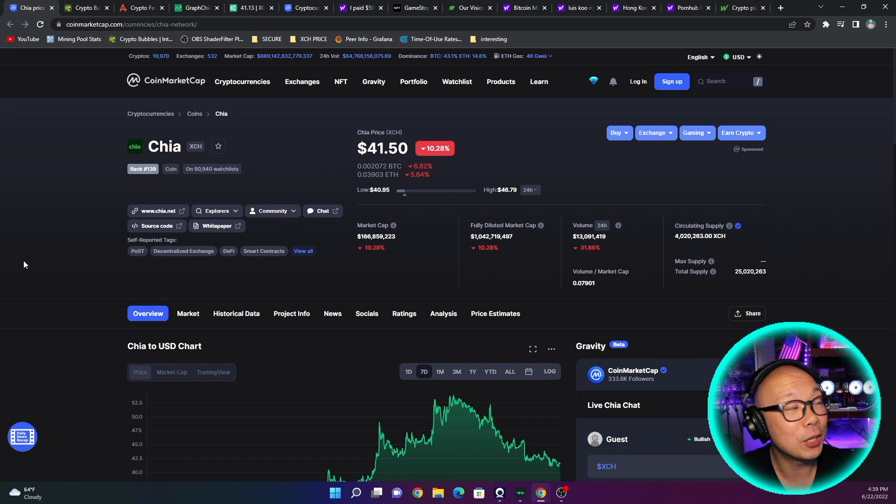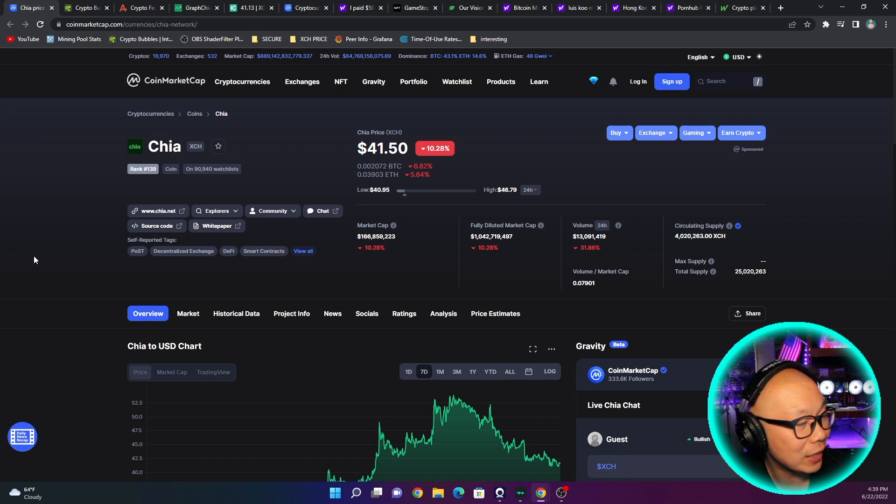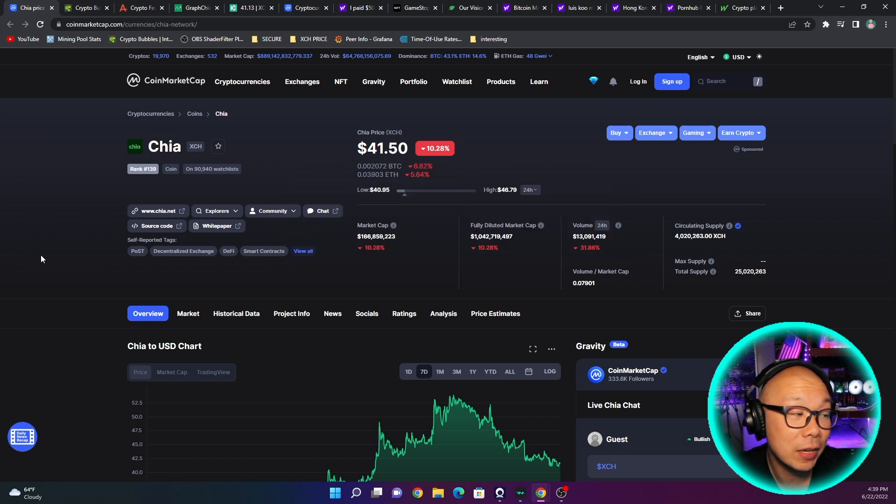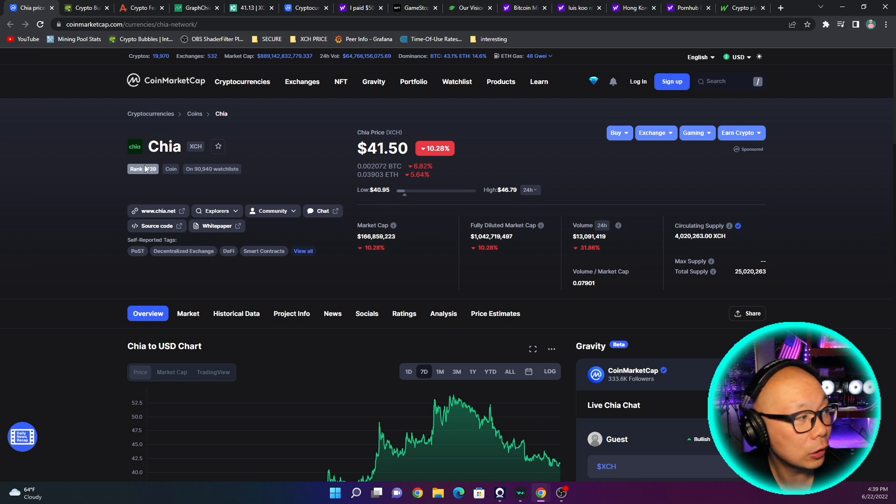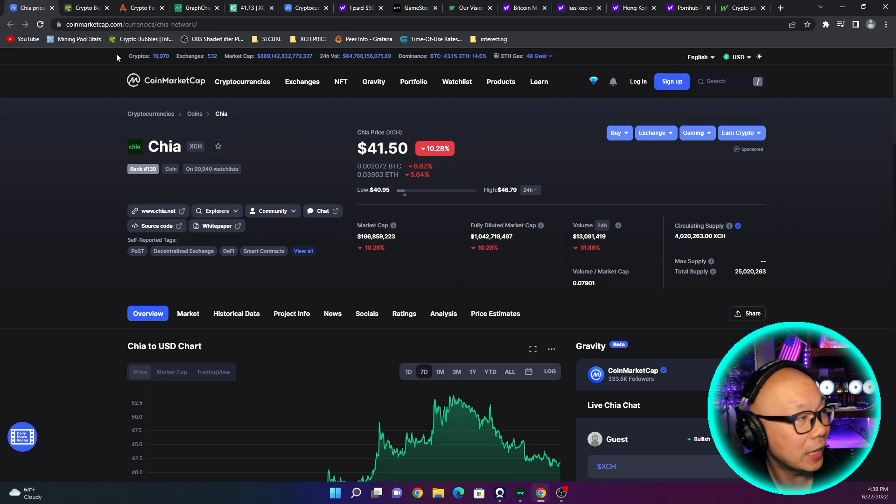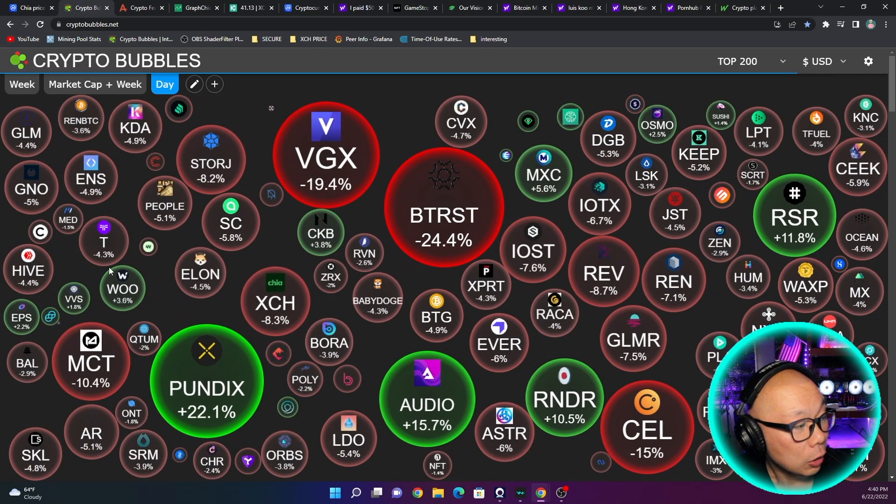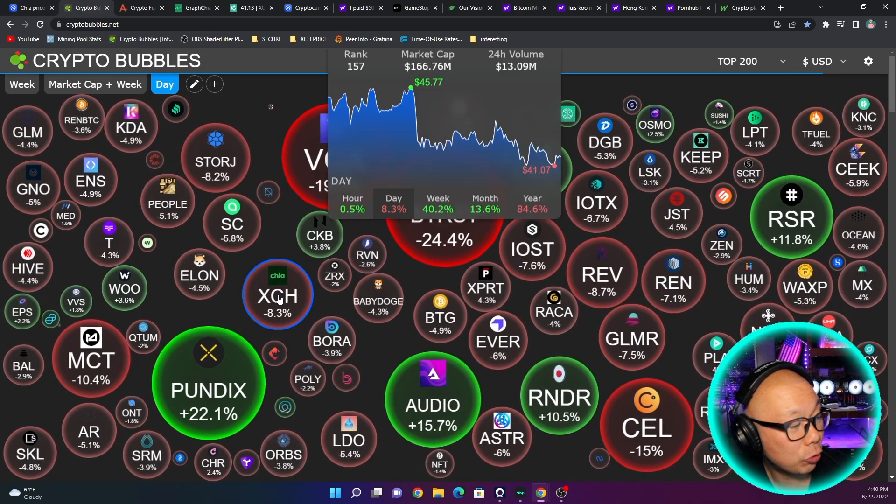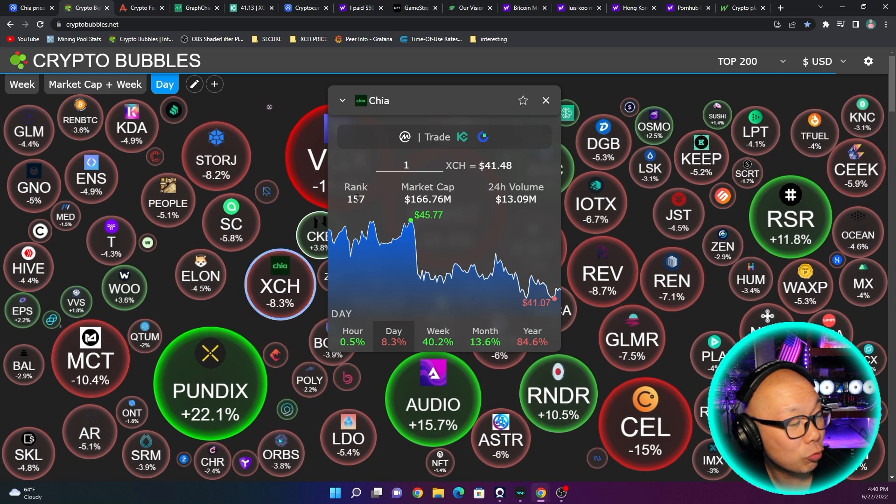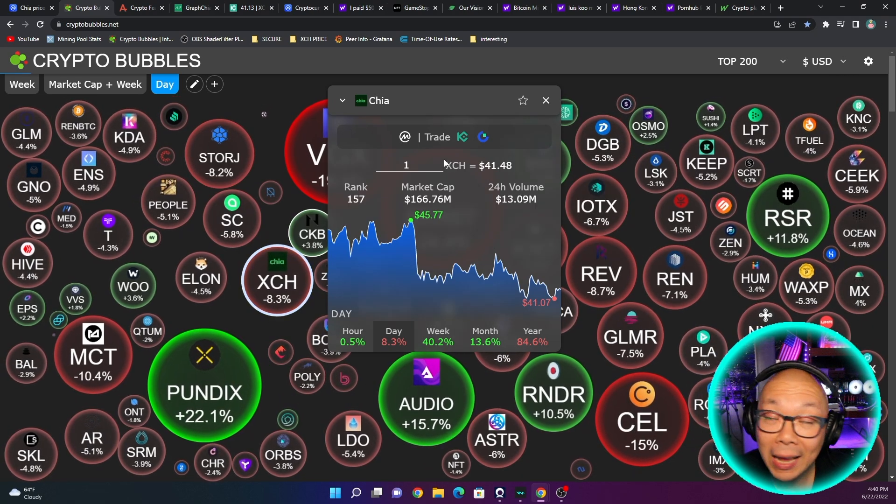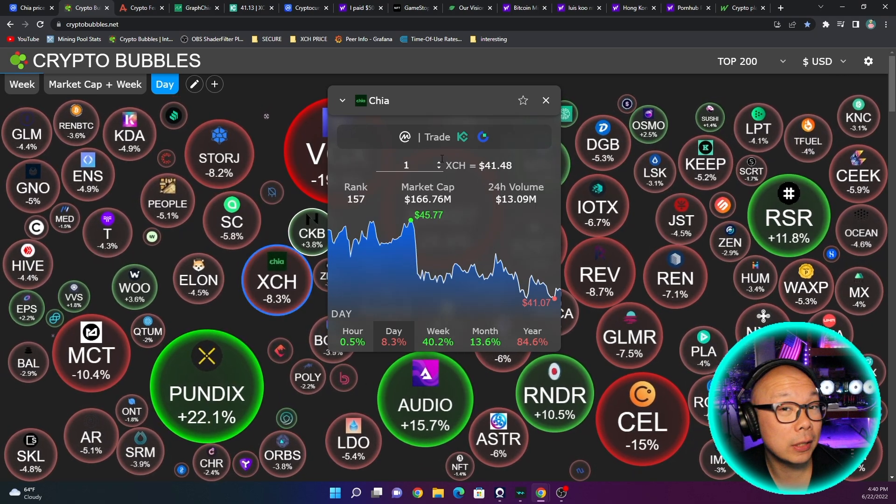Current price of XCH right now is $41.50. Obviously it has been coming back down. On CoinMarketCap it's ranked 139, today's low is 10.8% in the negative. Crypto Bubble says we're negative 8.3% and ranked 157. That's not looking too good in comparison to the last two or three days.